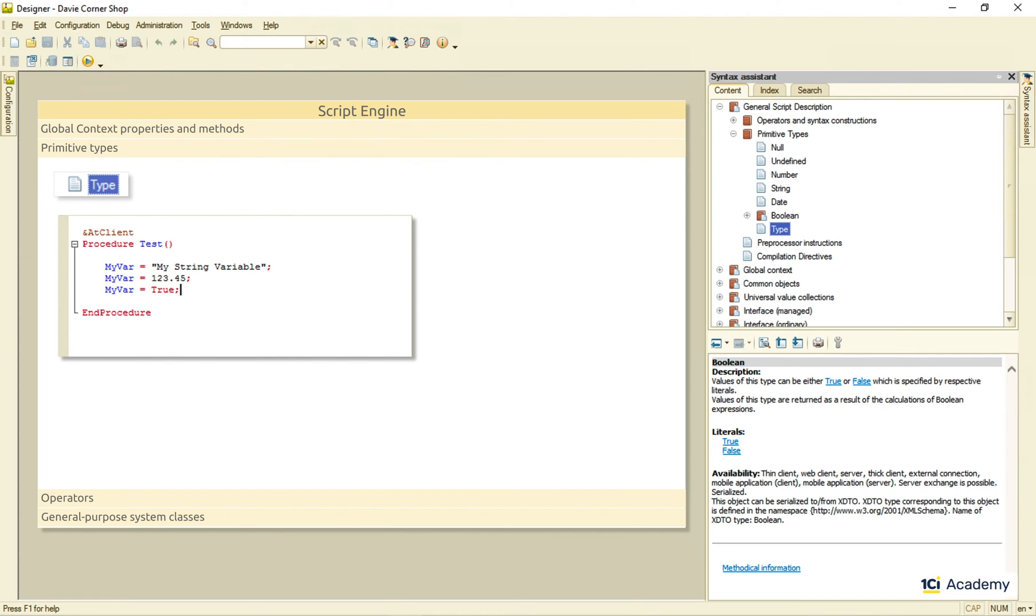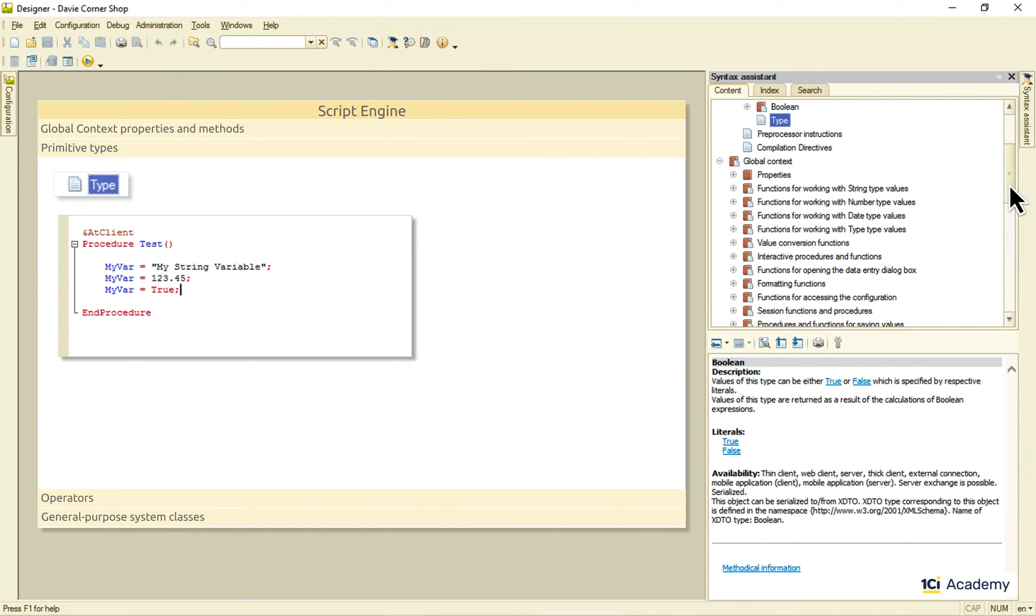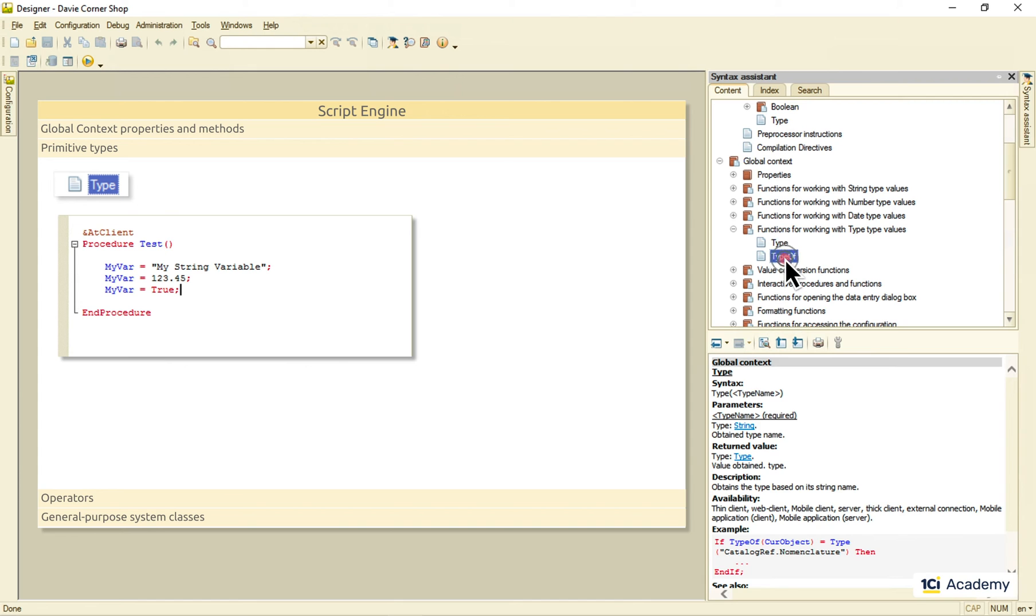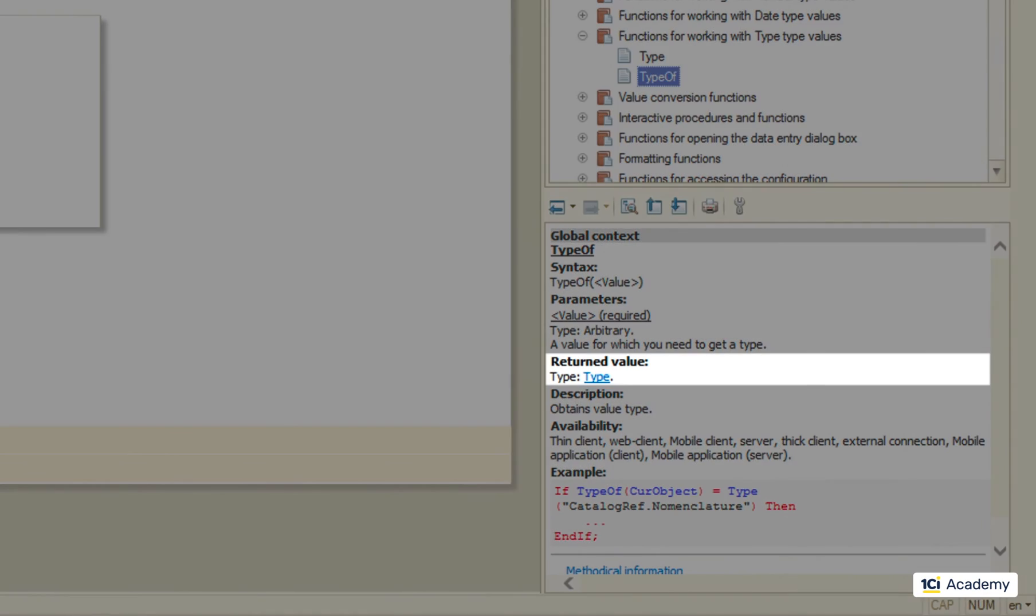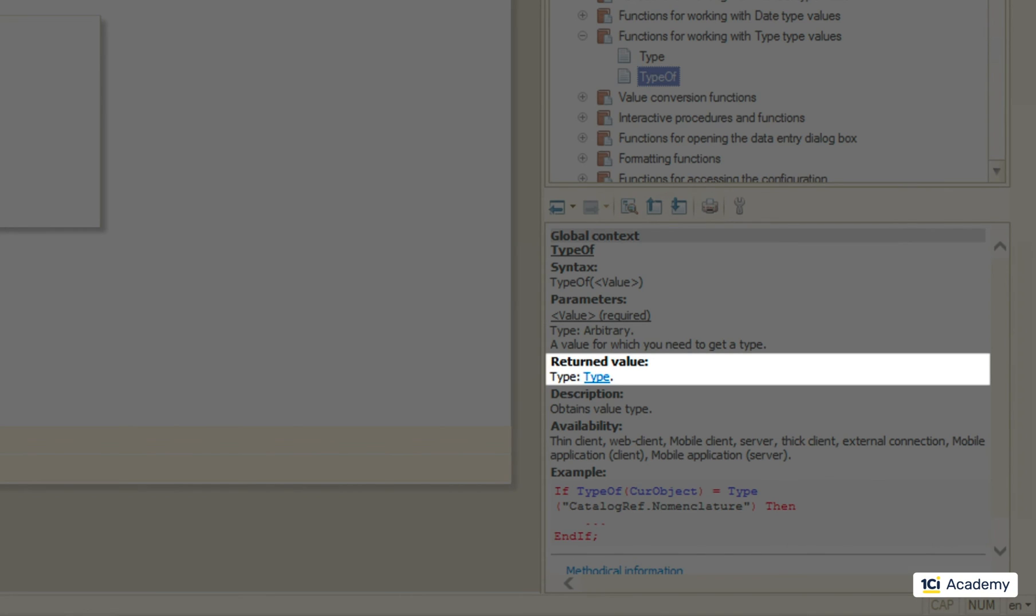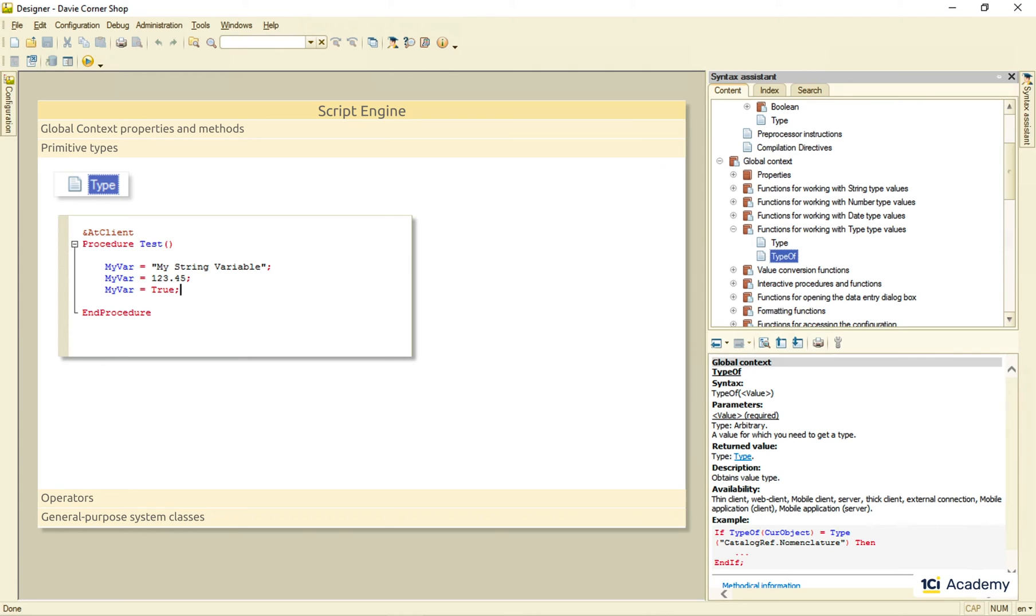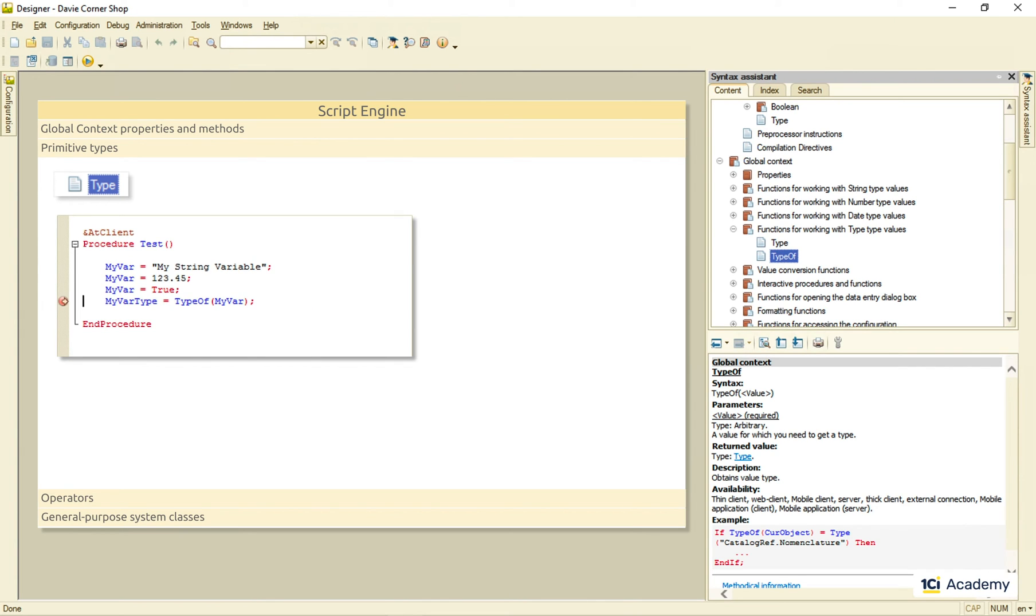Here is how we do this. If we get back to the global context, we'll see these type and typeof functions. Both returning the type typed value. And this is how they work. I can ask the typeof function what type this variable has. And this is what I will see.